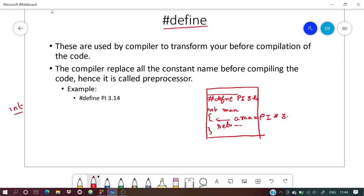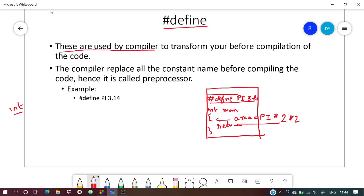Area is assigned pi * 2 * 2. This is how we use #define. These are used by the preprocessor to transform your code before compilation.